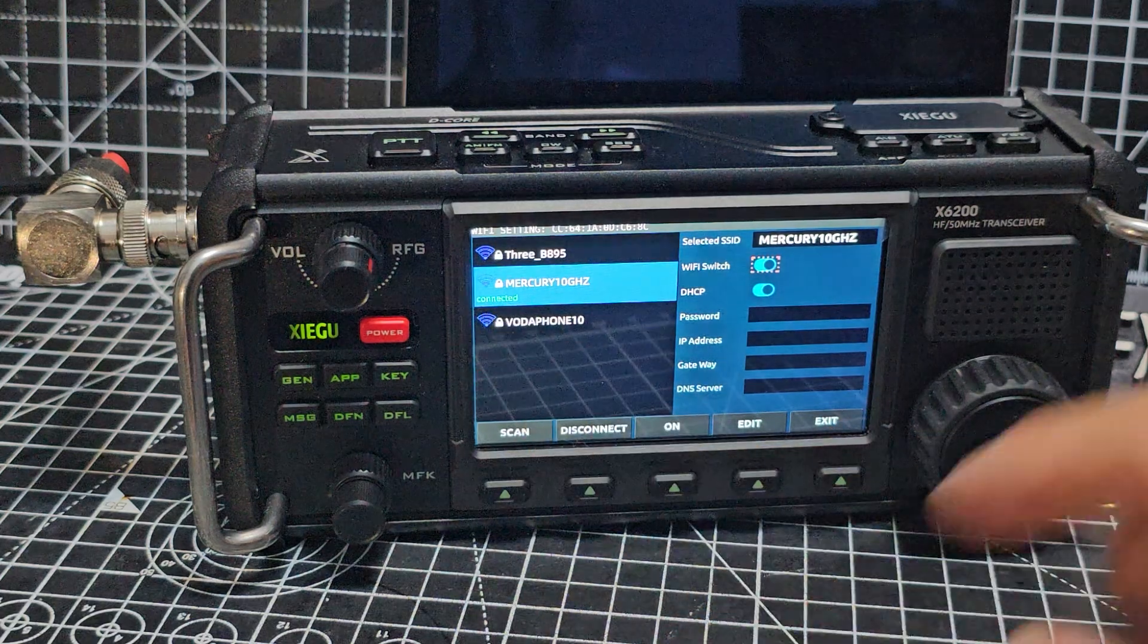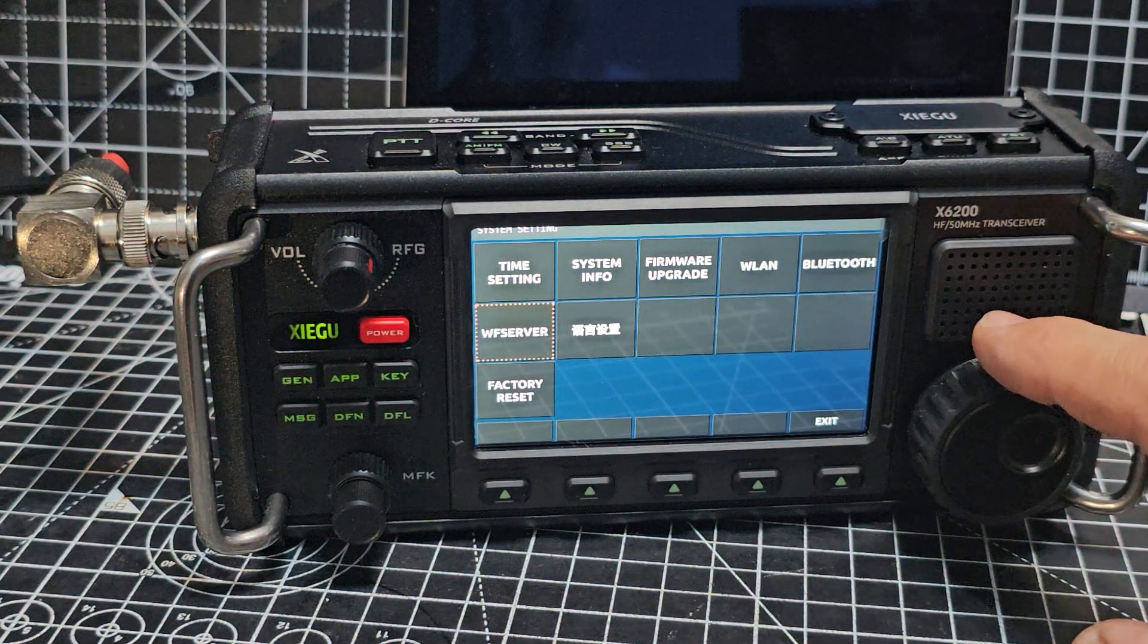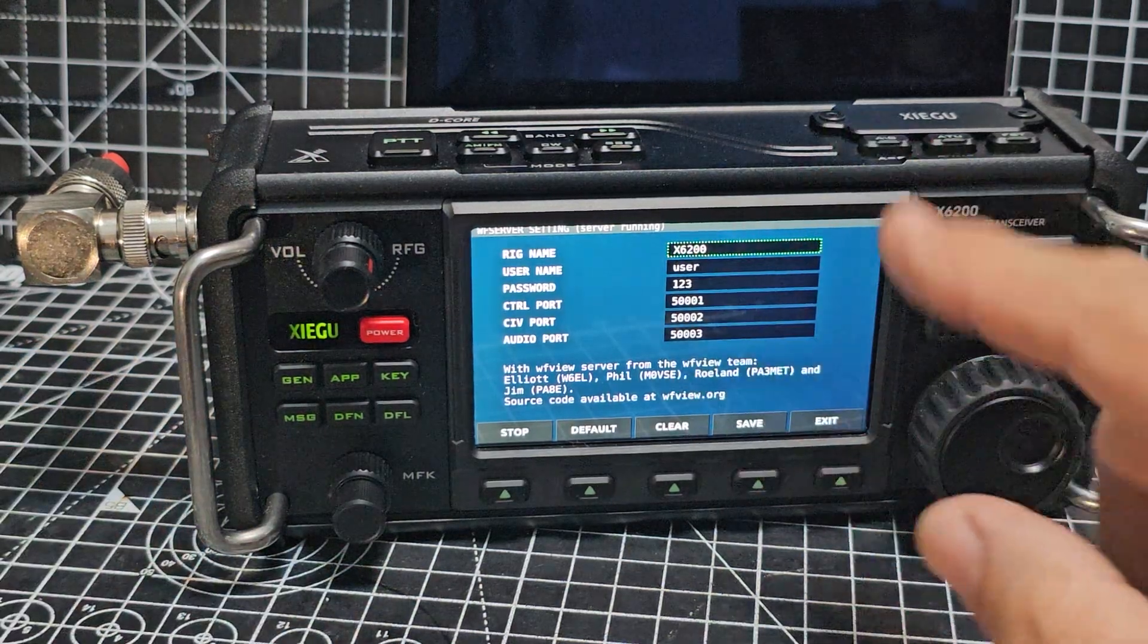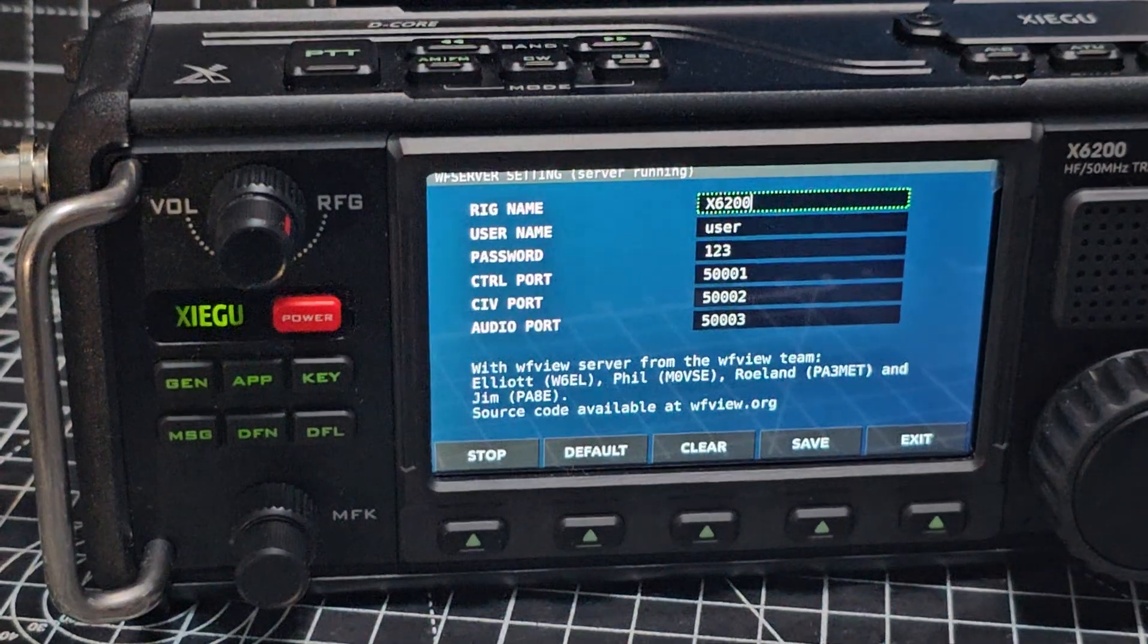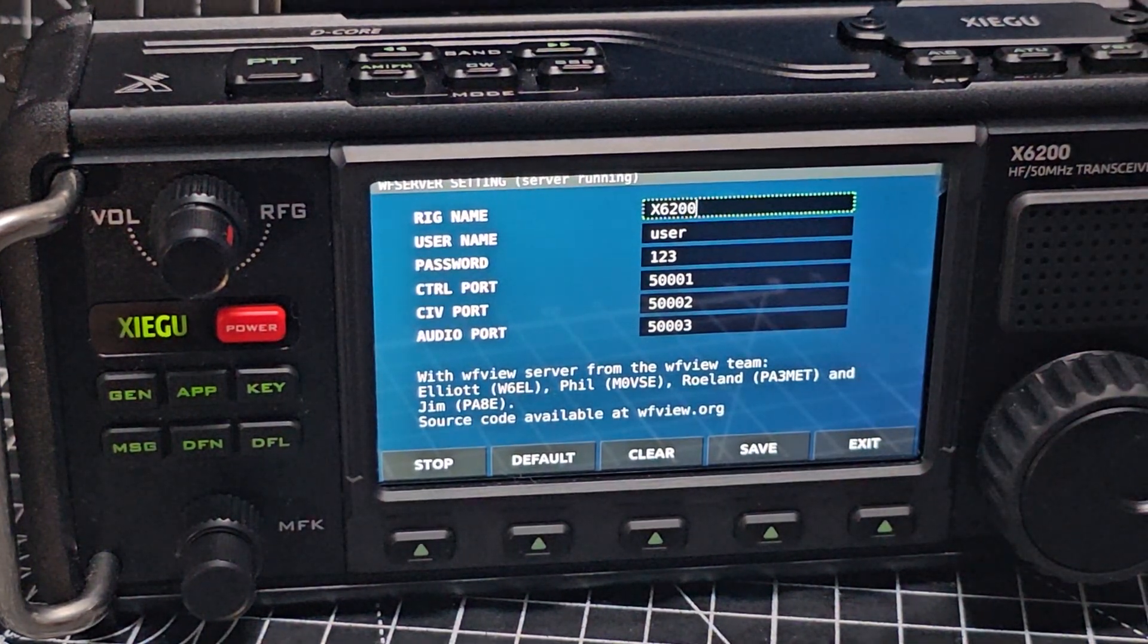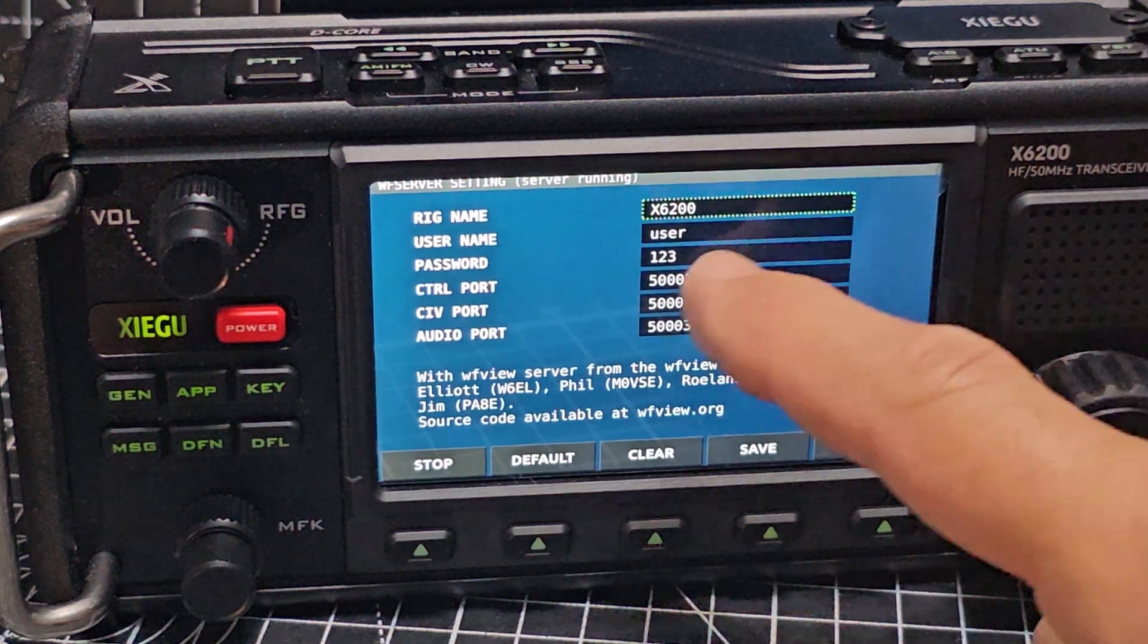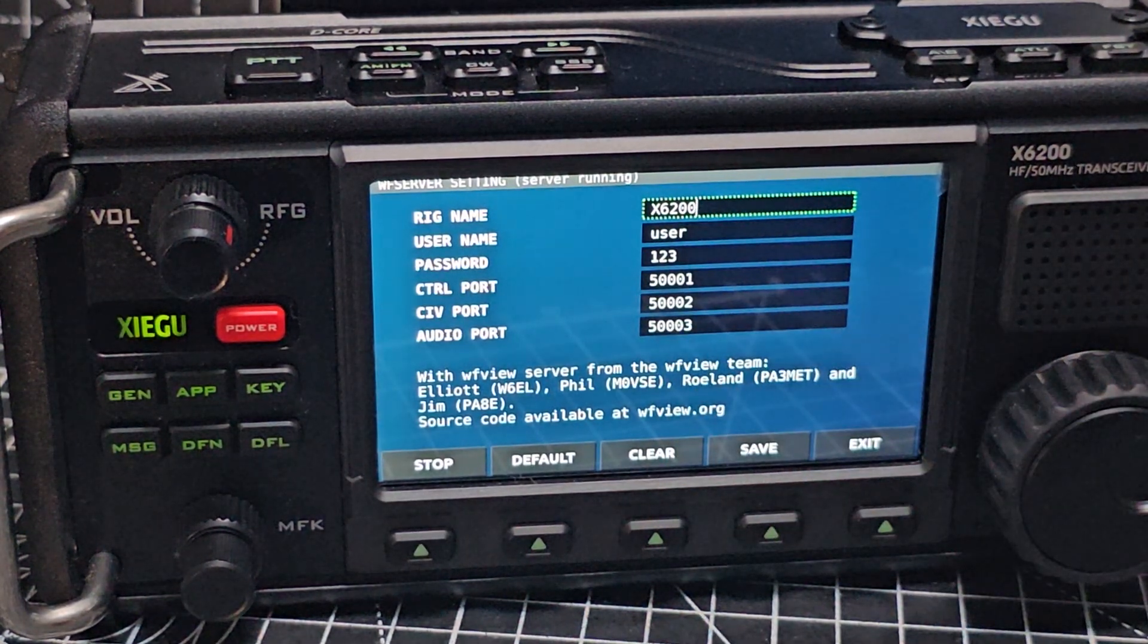Exit that, then go to WF view server. I haven't changed anything, I've left it default. Of course you can set your passwords how you like, but the only information you actually need is the user and the password which is user one two three. Don't change anything else.